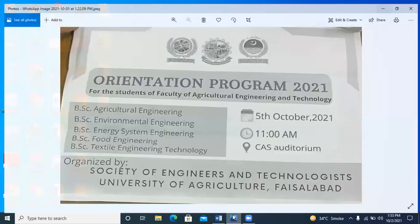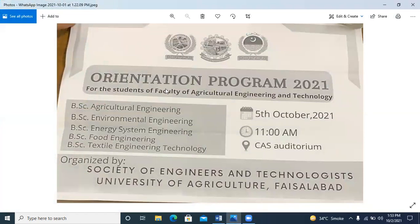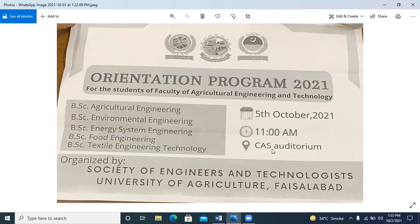Now we are going to talk about orientation. This is a notification for the Faculty of Engineering and Technology. There are degree programs including Agriculture Engineering, BSE Environmental Engineering, BSE Energy System Engineering, BSE Food Engineering, and BSE Textile Engineering. Their orientation is on 5 October, held in the auditorium, organized by the Society of Engineers and Technology.